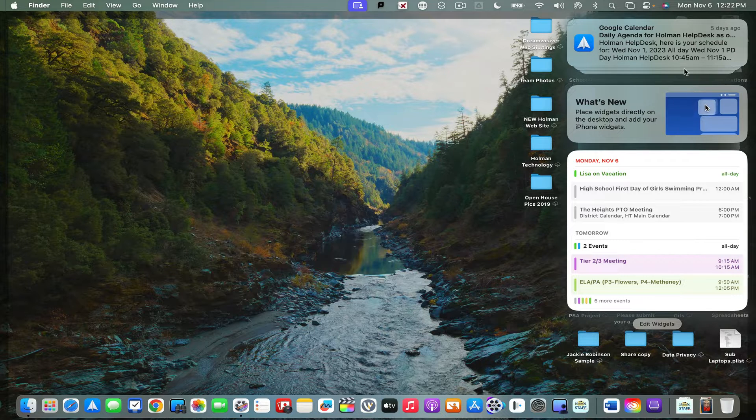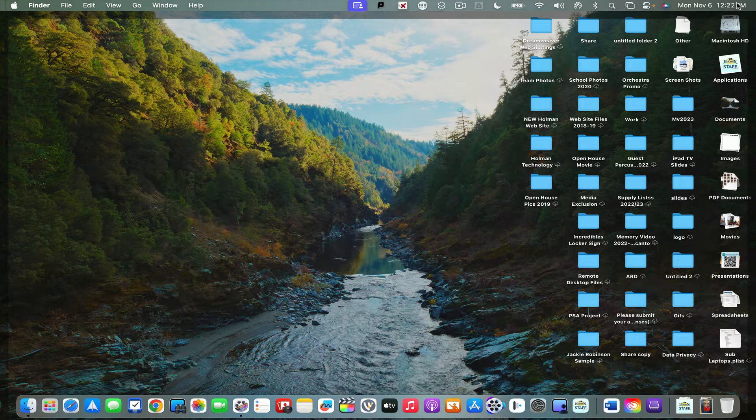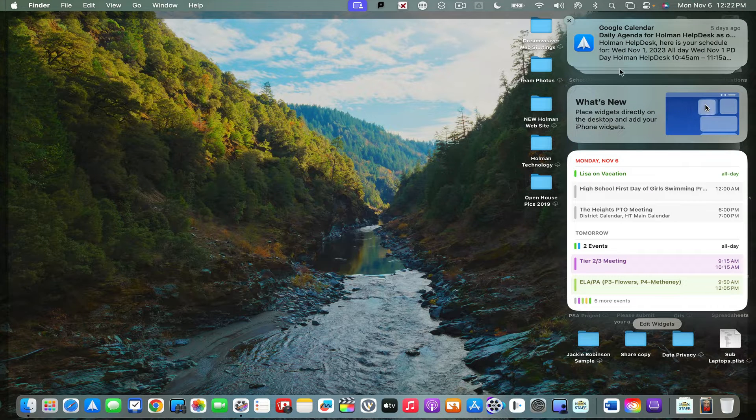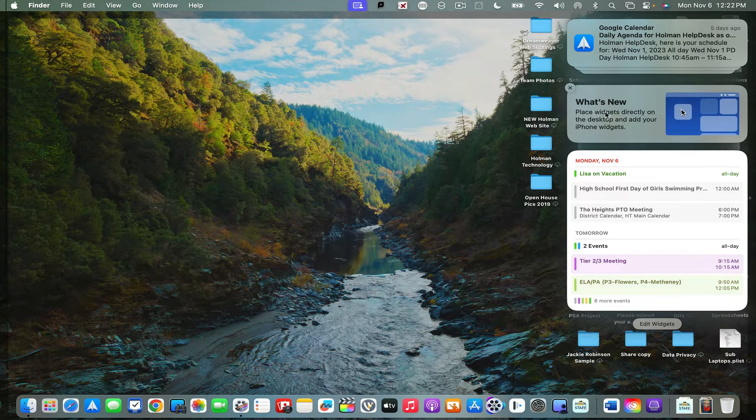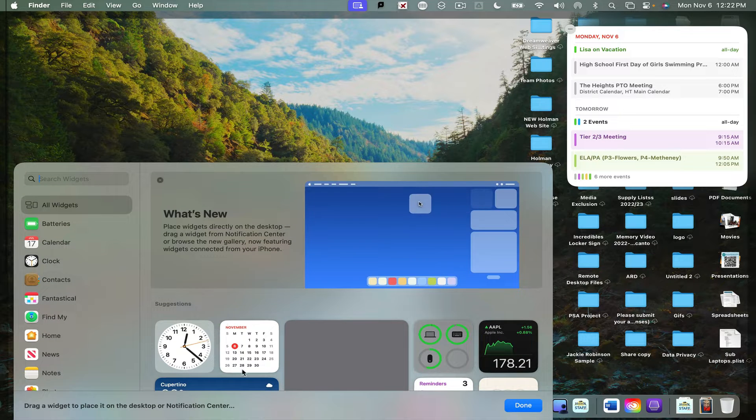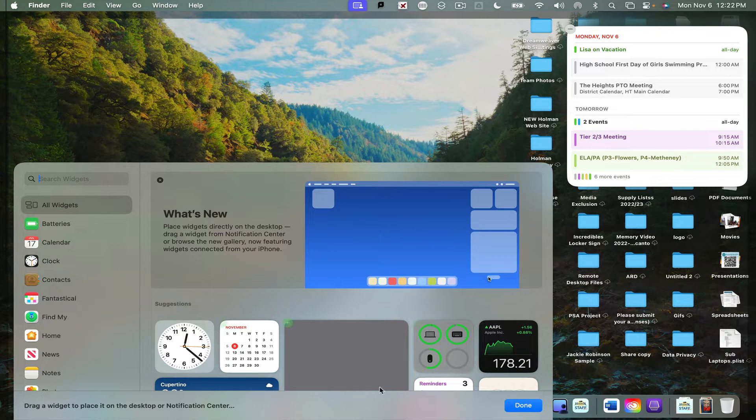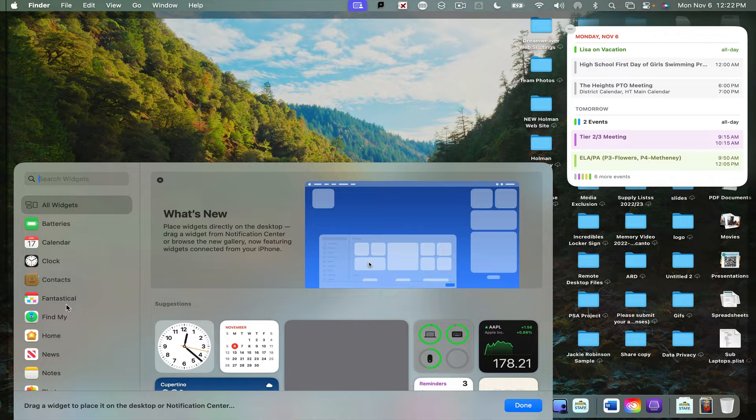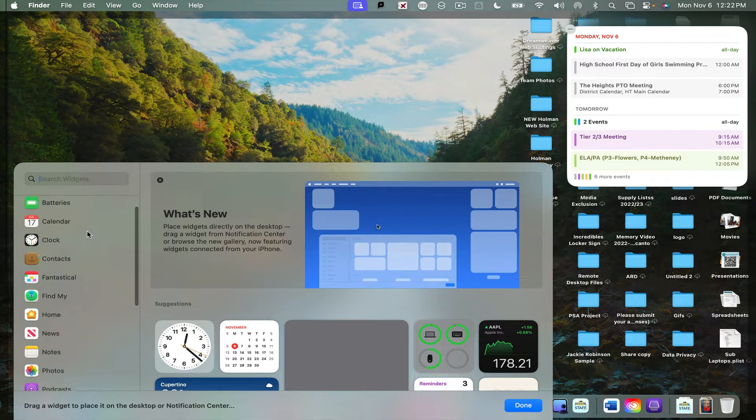This is going to open up what's called your notification center. It's similar to what you might see on a phone, but there's an option here that says What's New. And when I click on that, that opens up a little widget browser that allows me to pick and choose from a variety of widgets based on whatever apps I have installed on my device.